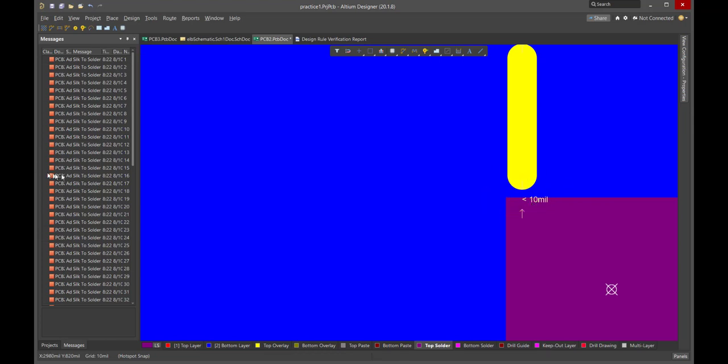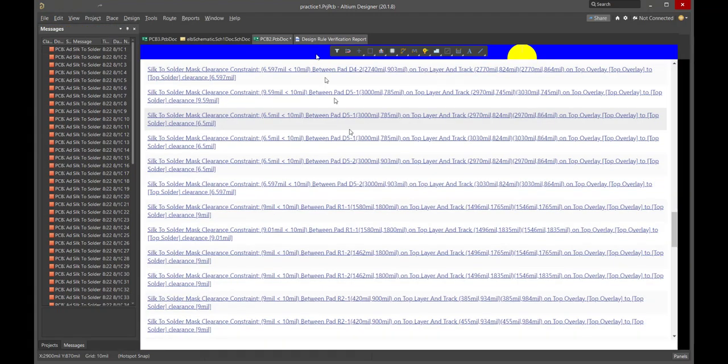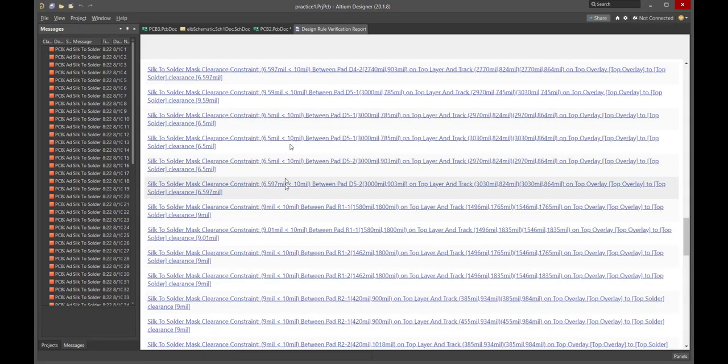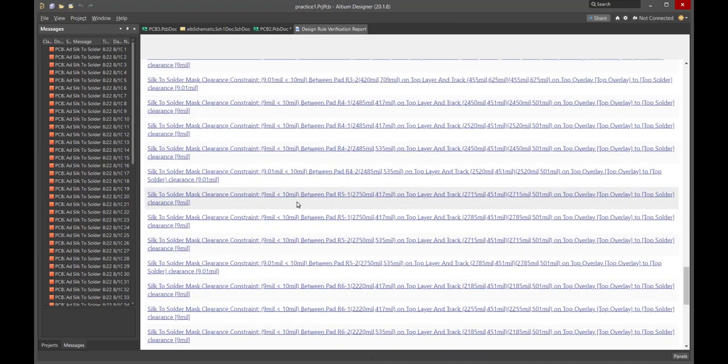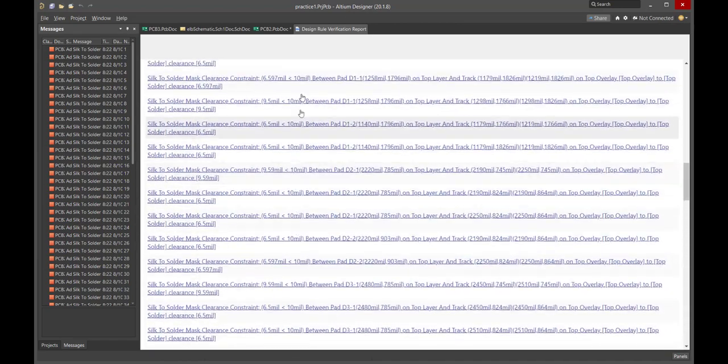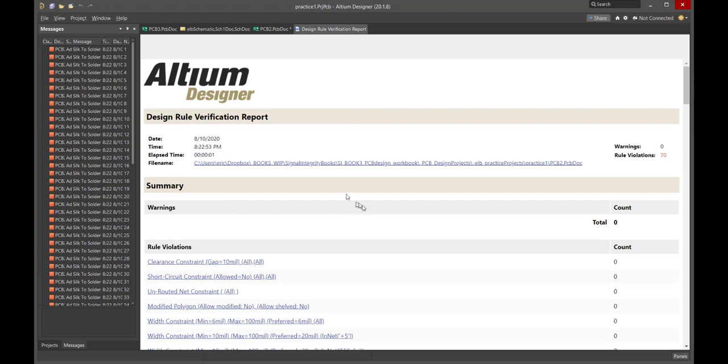And so, all of these errors that came up, violations of the rules, I'm willing to live with because I know the requirement is really 6 mils. All of these are greater than 6 mils. Not a problem. It looks like the DRC has passed. I'm willing to accept these rule violations.